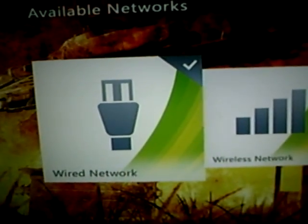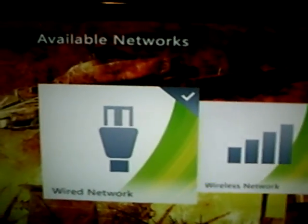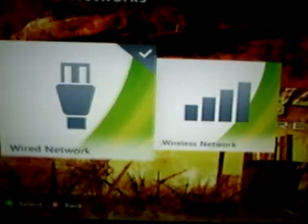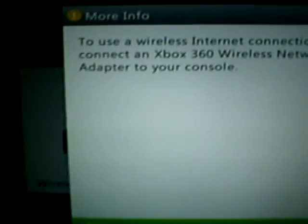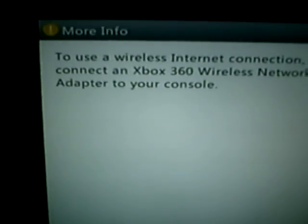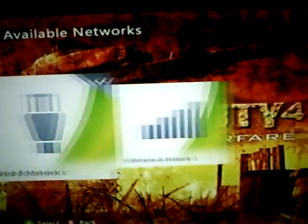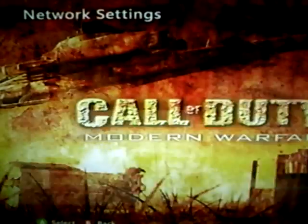If you have a thing that connects to the USB port, I think it's going to be a wireless network. But you see when I click that, I have to have a wireless thing. Mine's wired, but I'll go to that.